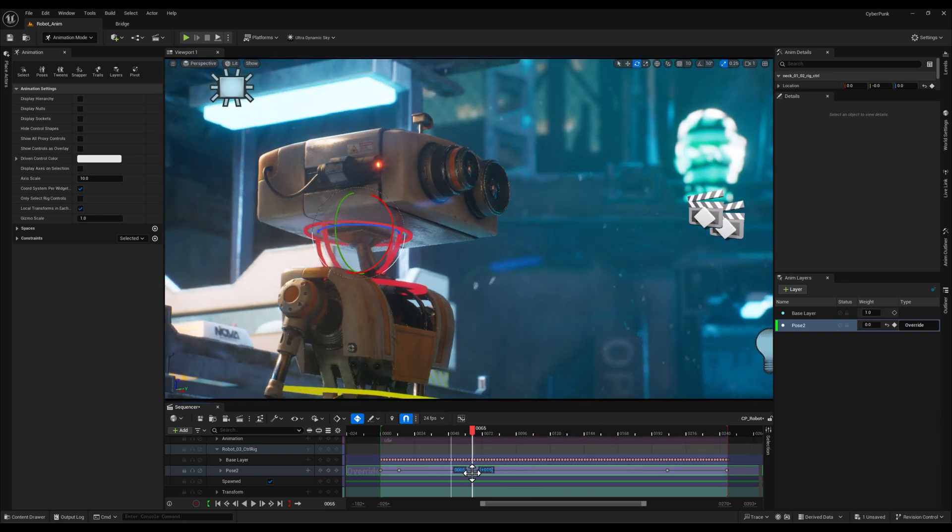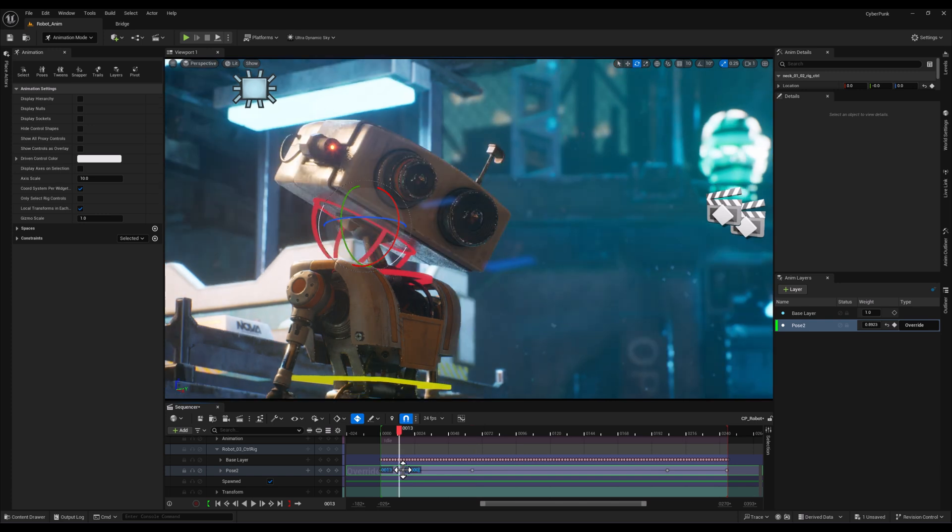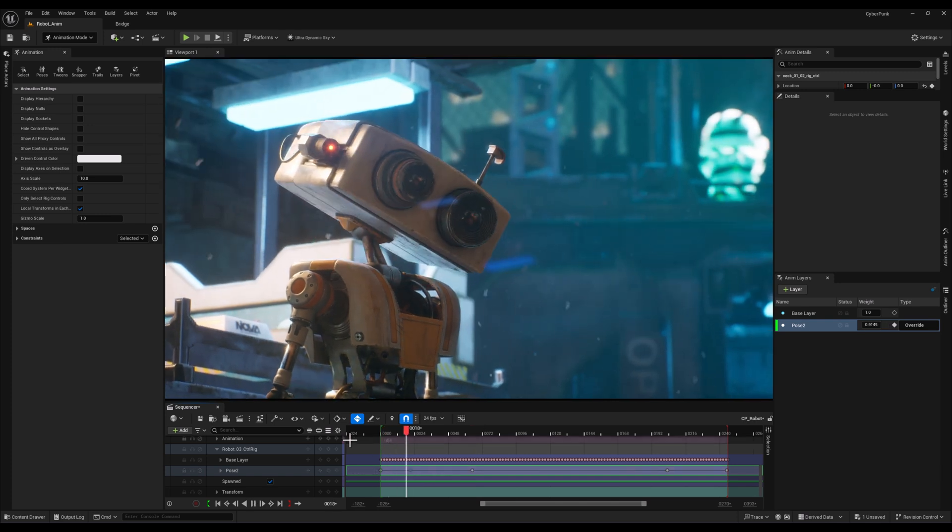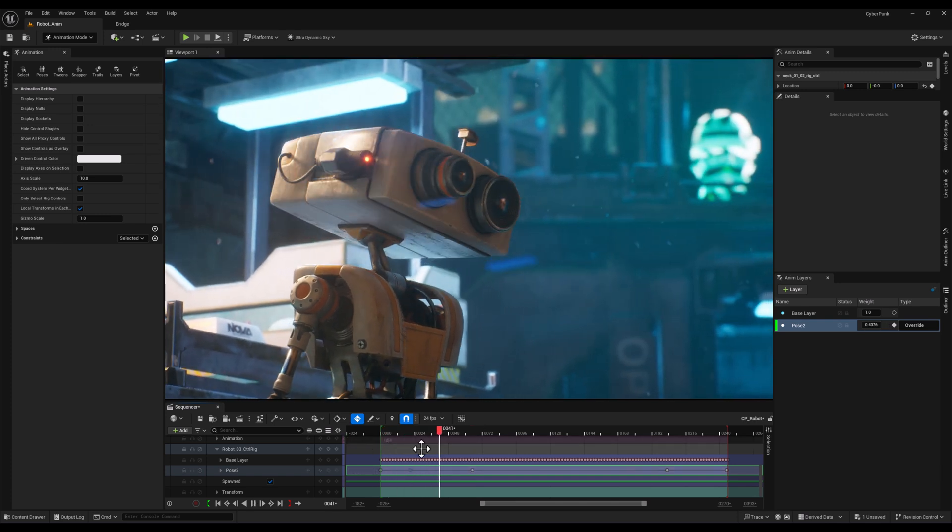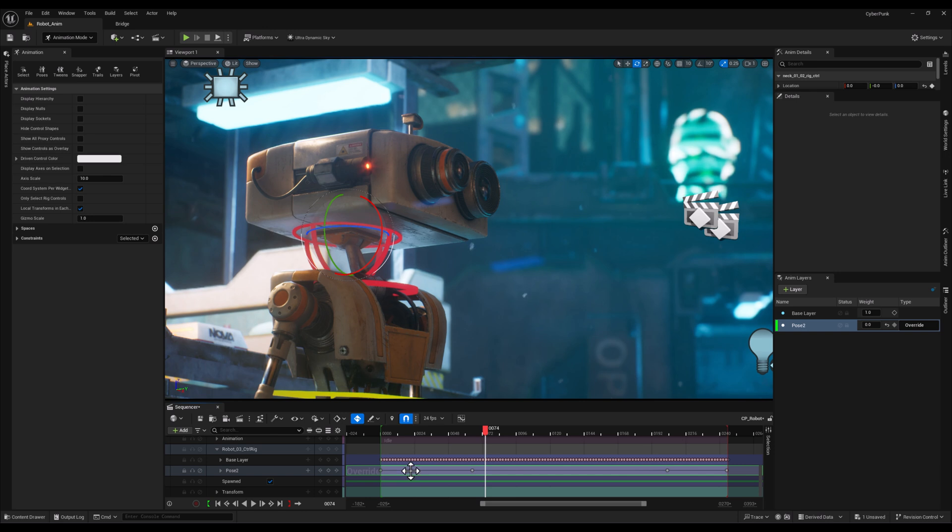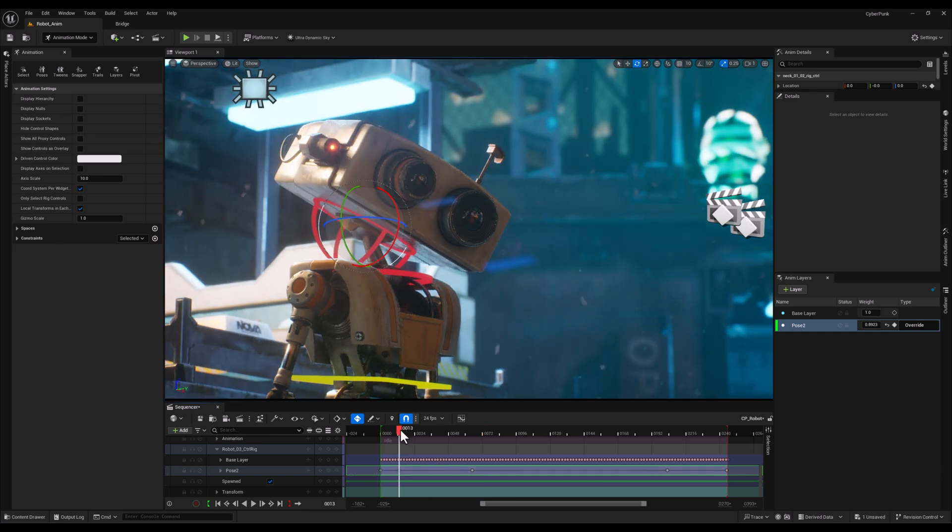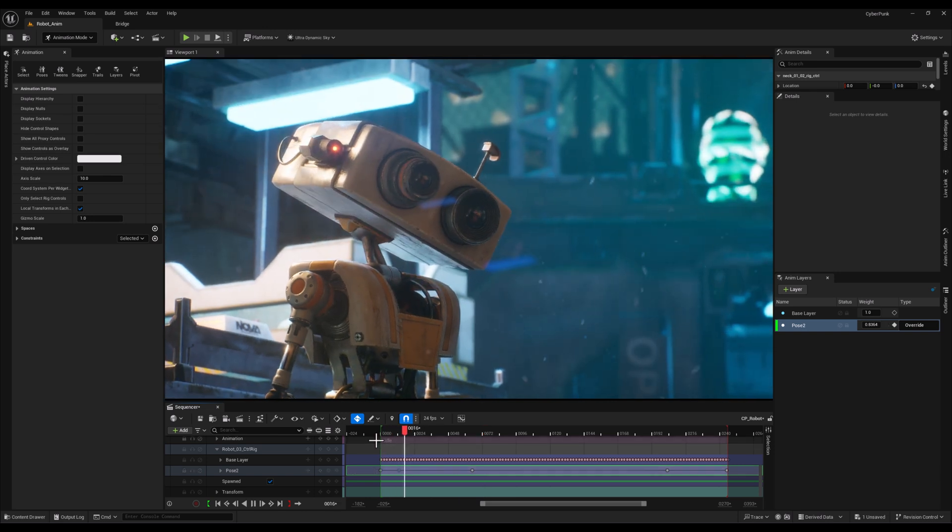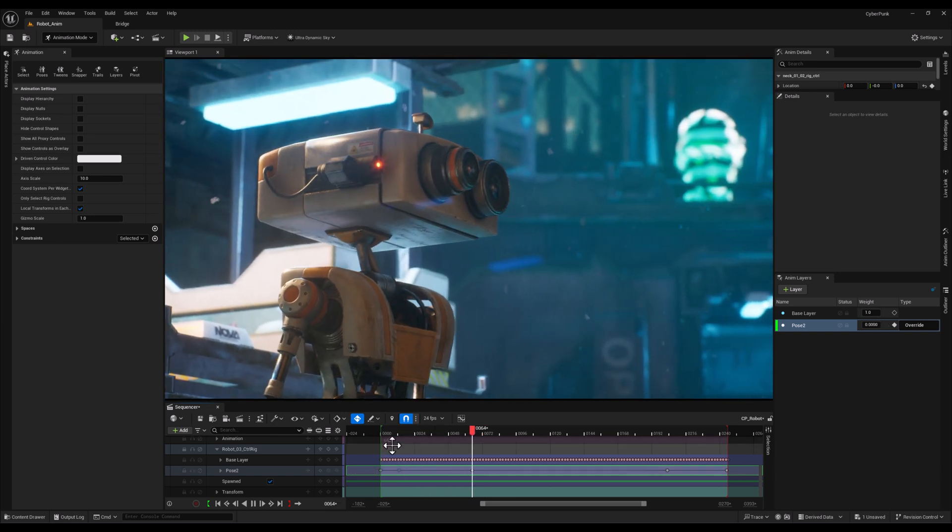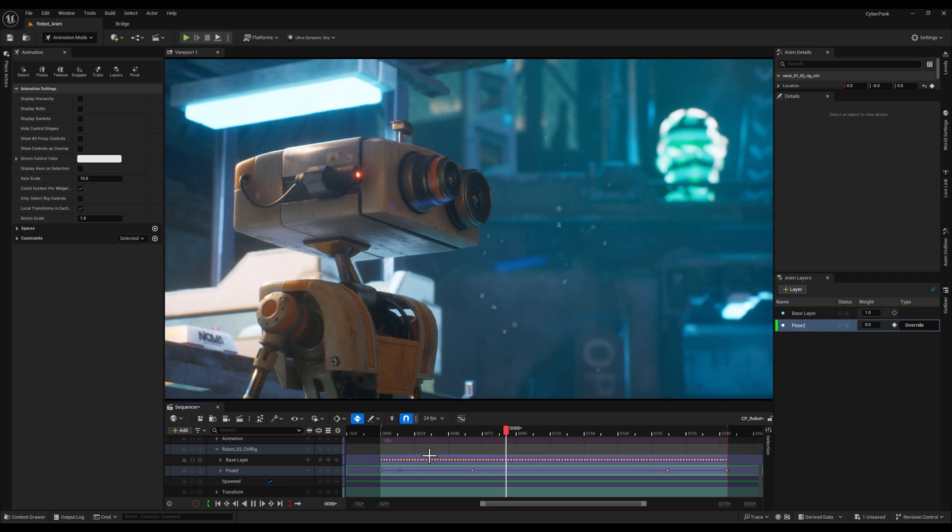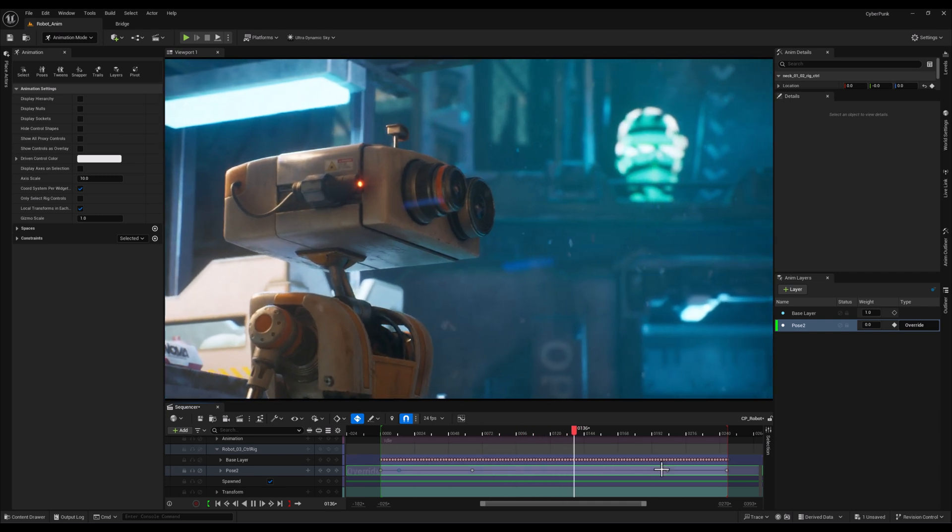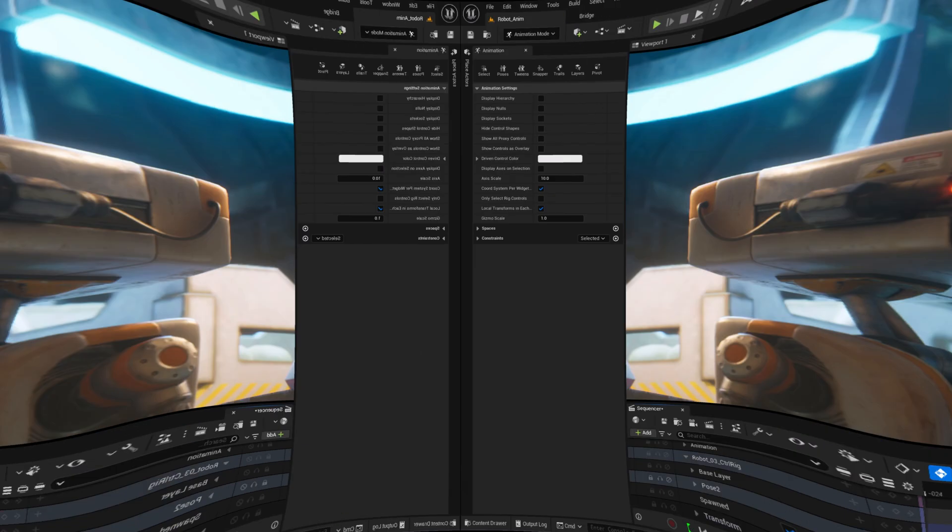Lastly, this method is highly efficient as you can focus on specific aspects of the animation, such as the head movements in this case, without having to reanimate the entire sequence or work on a new controller from scratch.